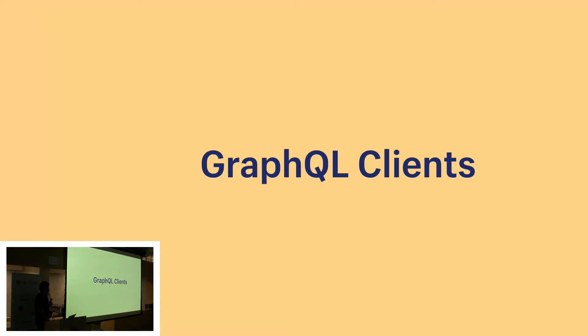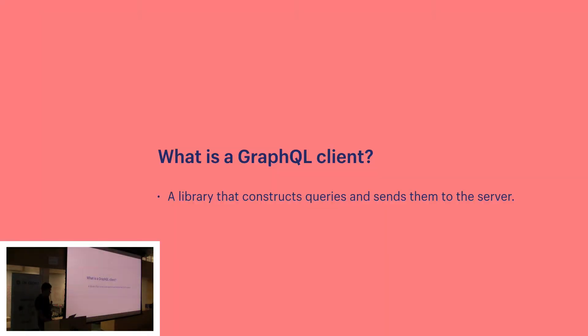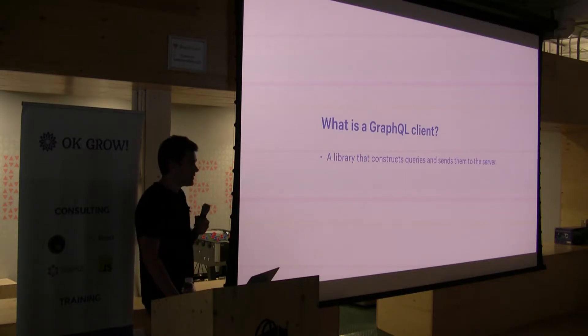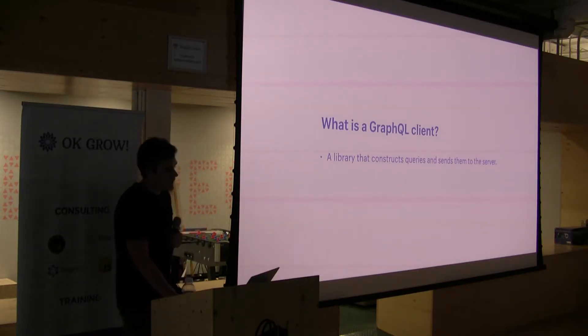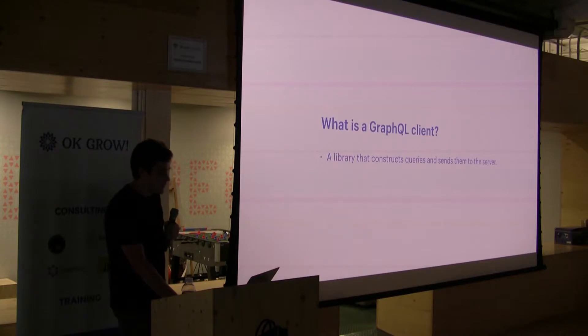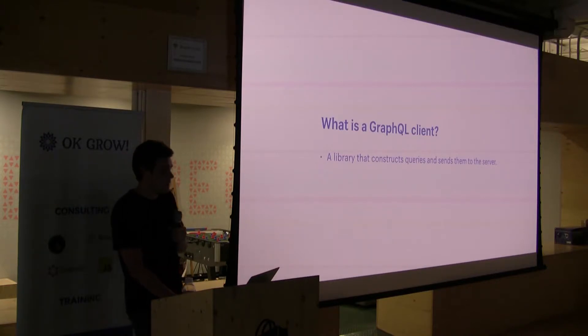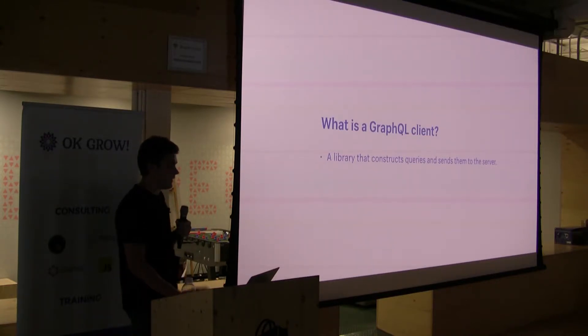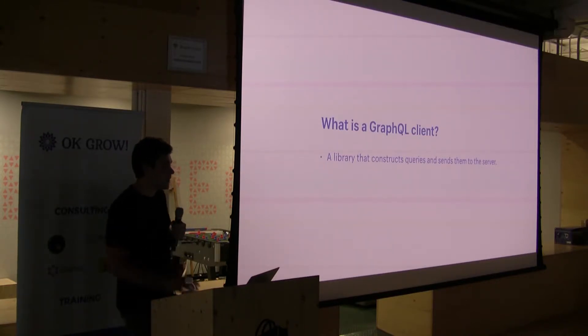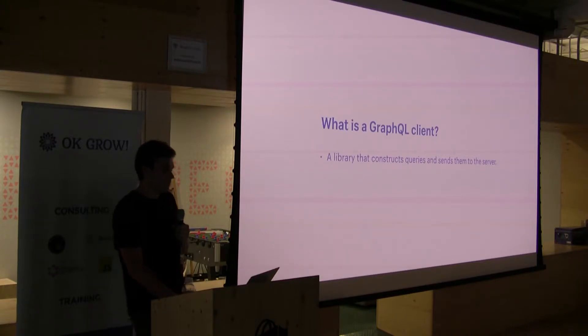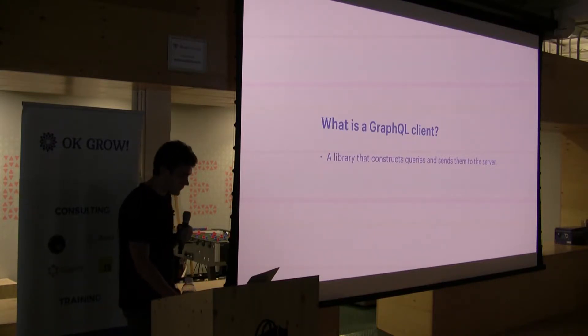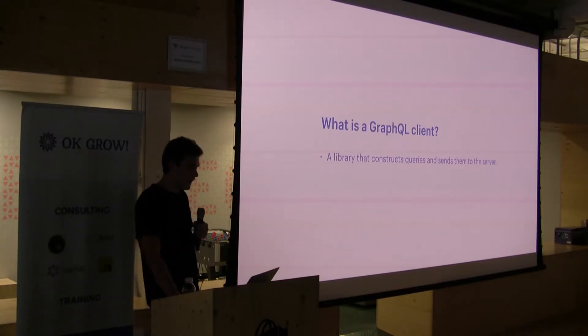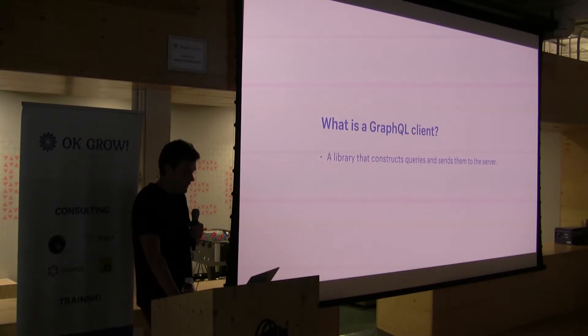So GraphQL clients. At the very core, a GraphQL client is something that constructs queries and sends them to the server. However, some do quite a lot more. Just a heads up, on this topic of GraphQL clients, the code snippets and things I talk about are mainly from Apollo client, which is by far the most popular GraphQL client, and one I would suggest to use.